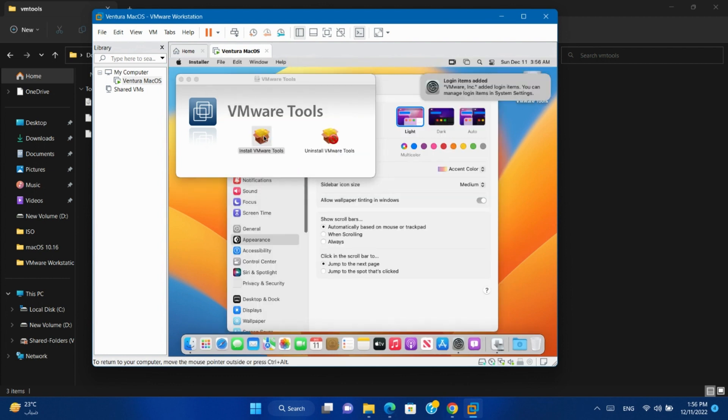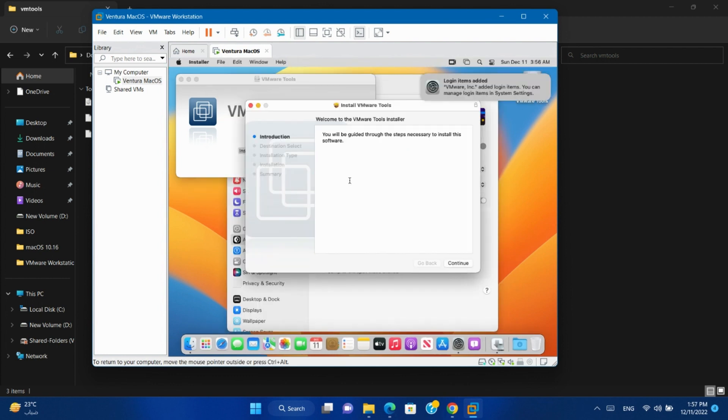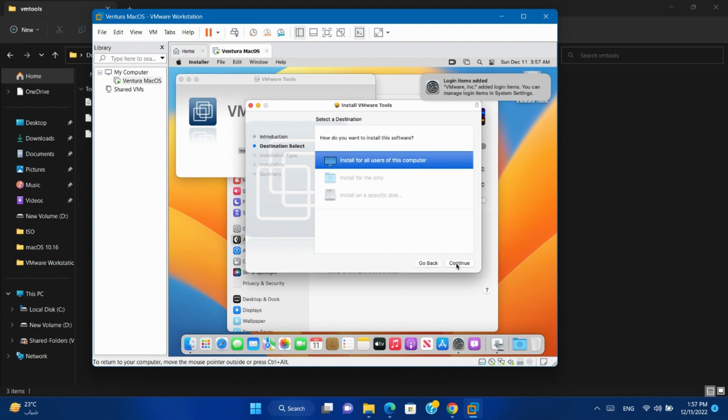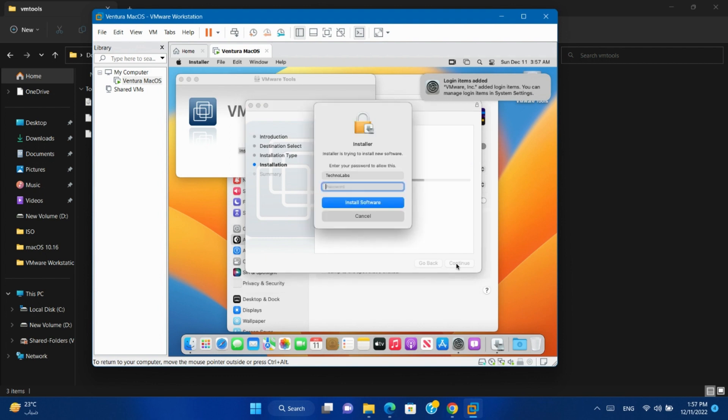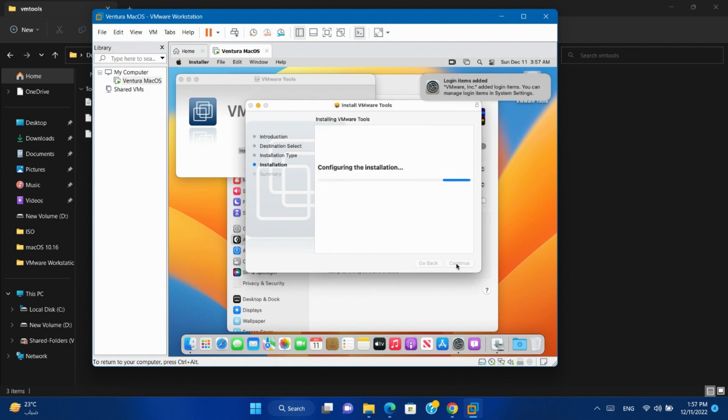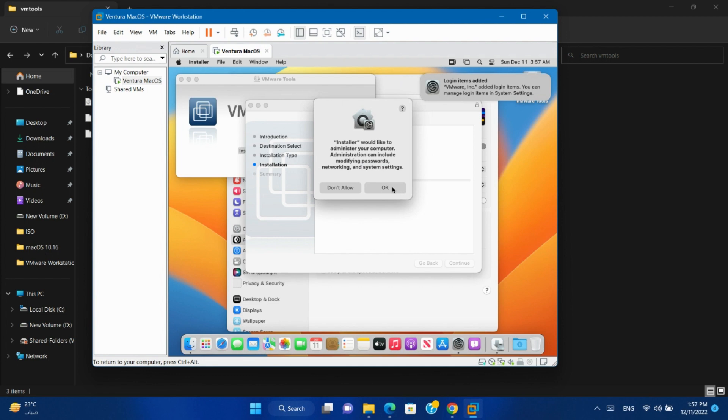Double-click again on Install VMware Tools. Continue. Install. Type your password and click Install Software. Click OK.